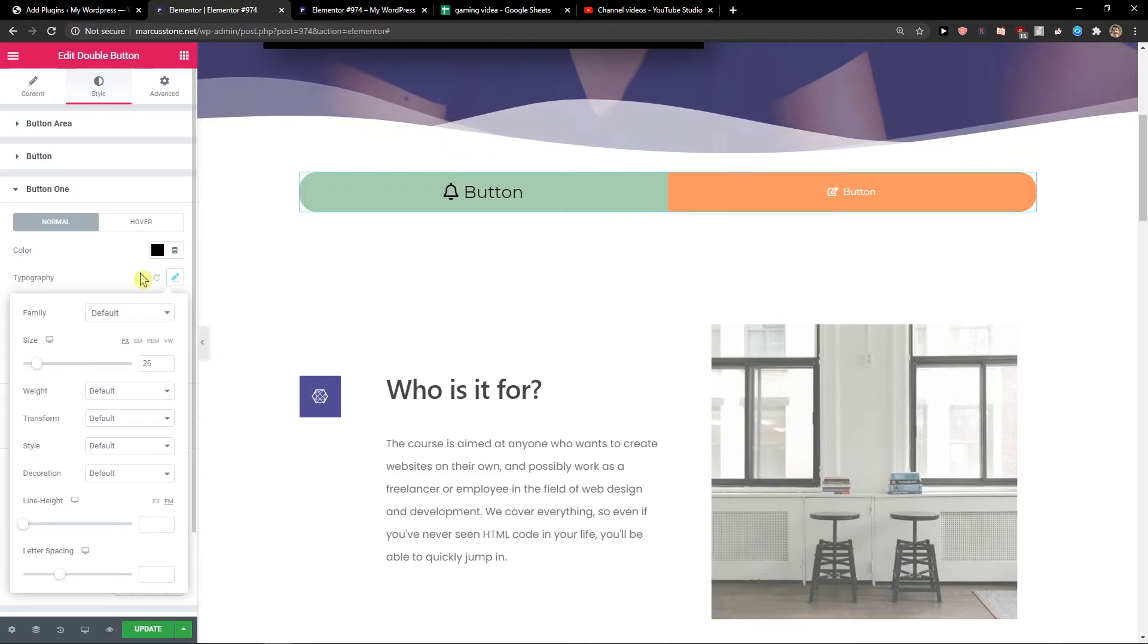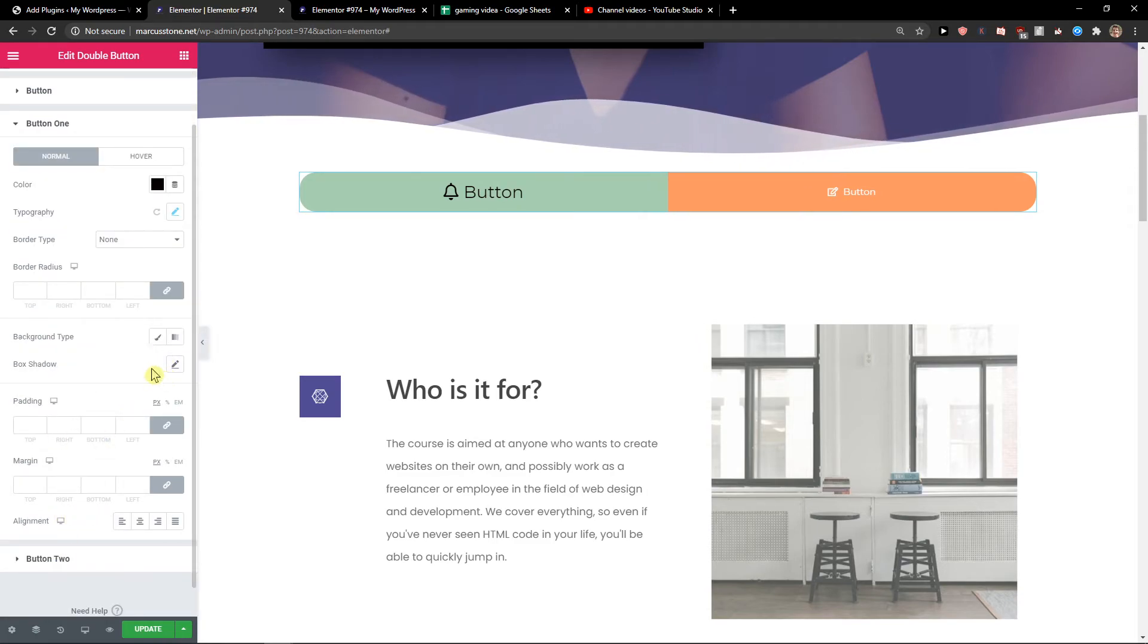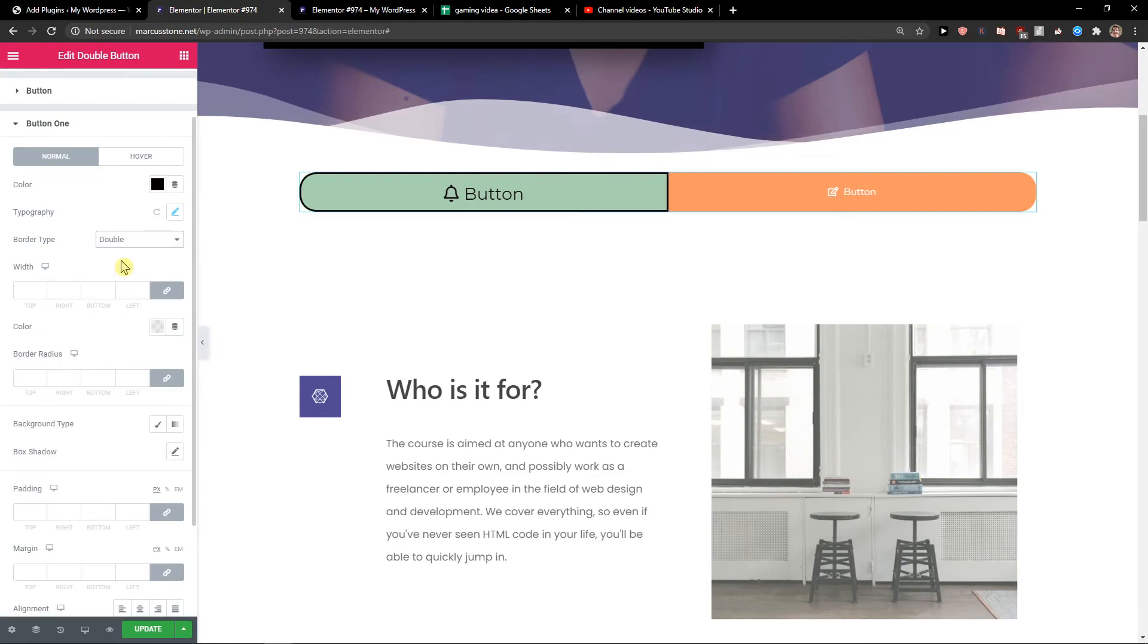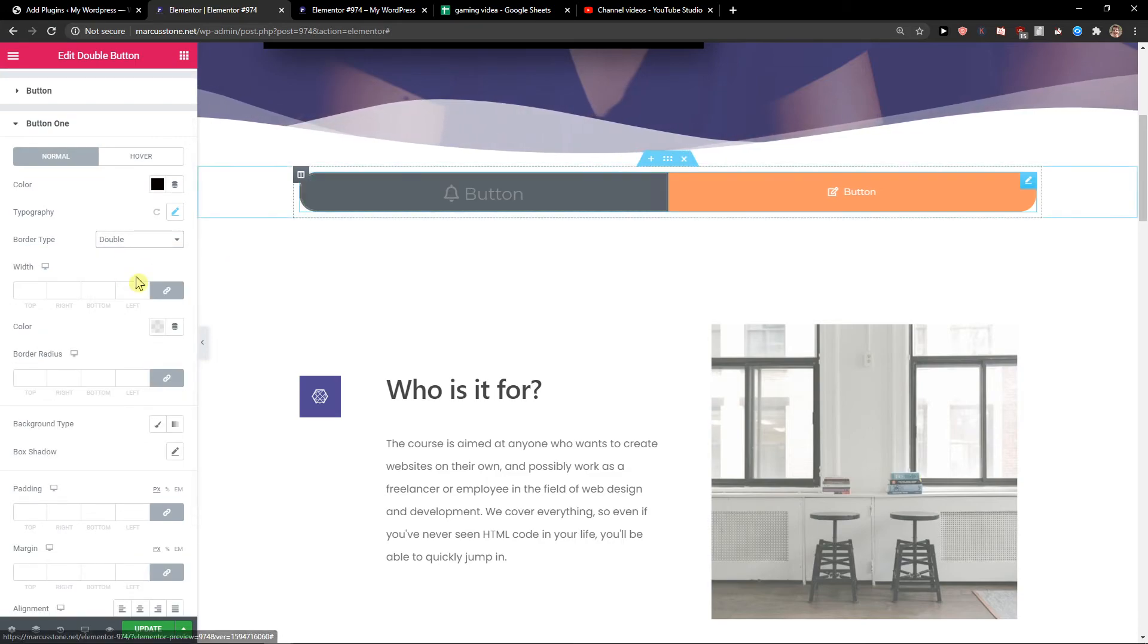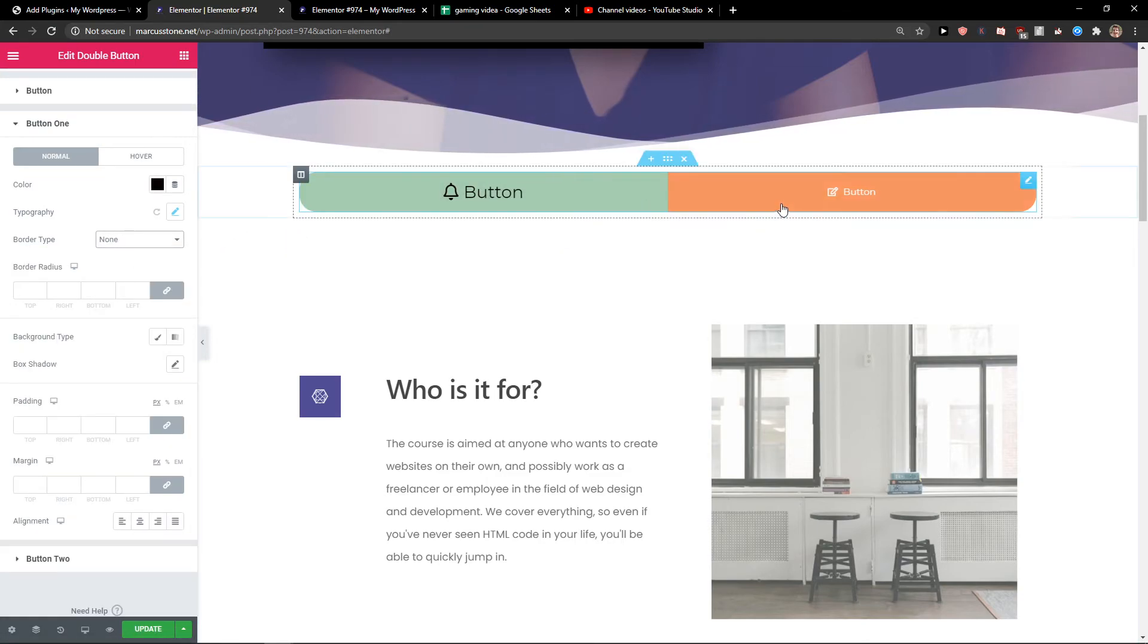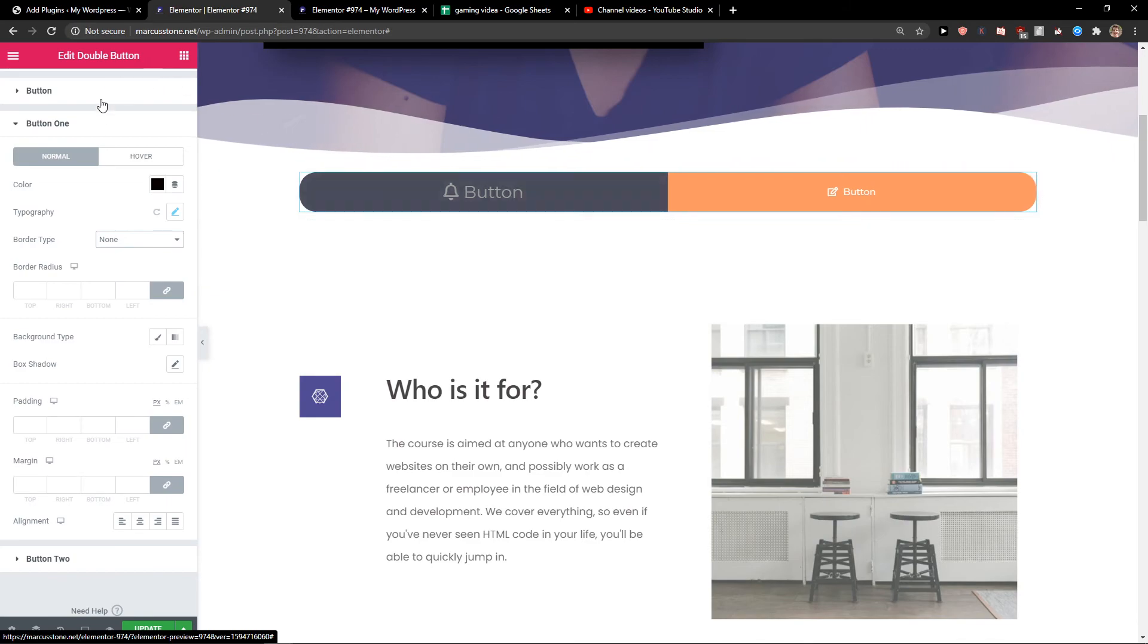Simply, again, you can change everything here. Middle type and same for button two, you can edit it.